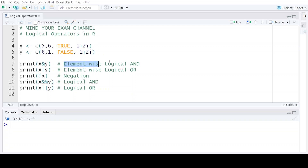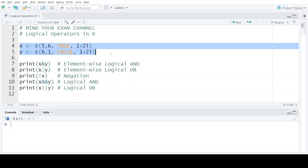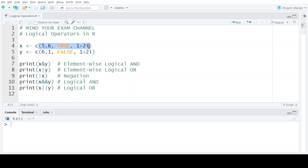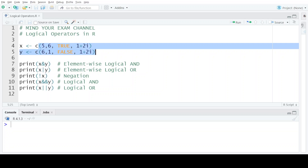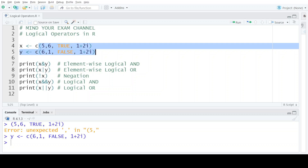The first logical operator is the element-wise logical AND. This operator compares the two elements provided to it and gives an element-wise result. If both values being compared are non-zero, the output is TRUE. Otherwise, if any or both of these values are zero, the output is FALSE. When we perform element-wise logical AND on x and y, we get four outputs because four comparisons are done, one for each corresponding element.